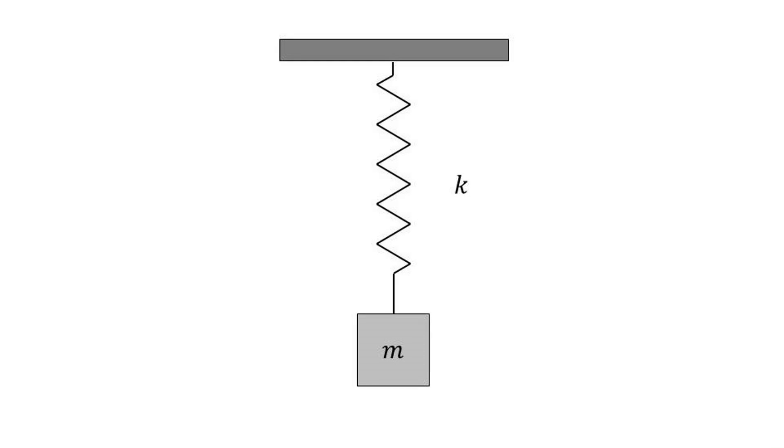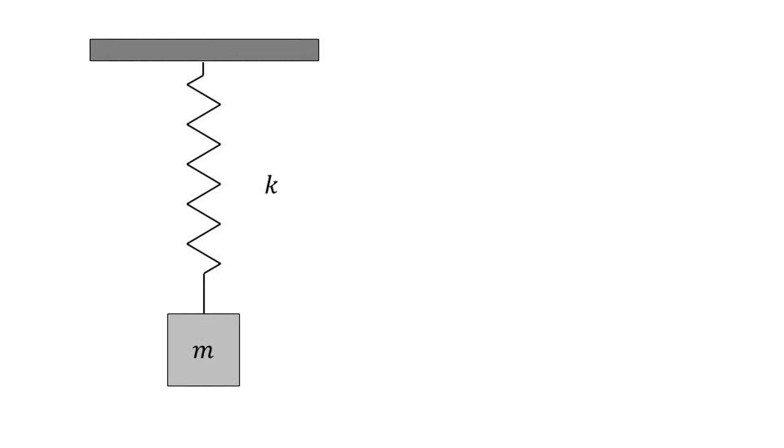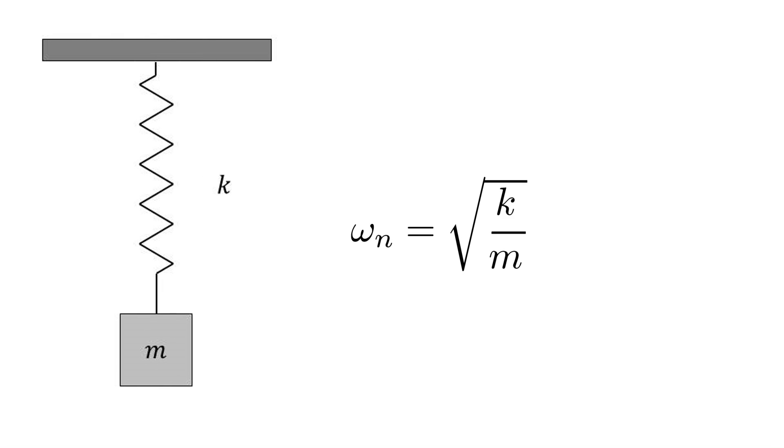As you watch these demonstrations, remember that your natural frequency, omega n, is equal to the square root of k, your spring stiffness, divided by m, your mass.